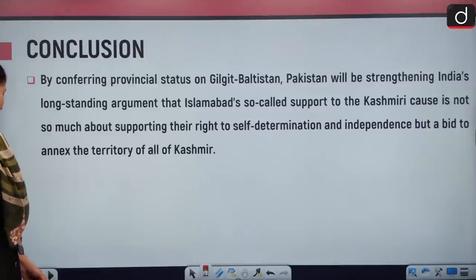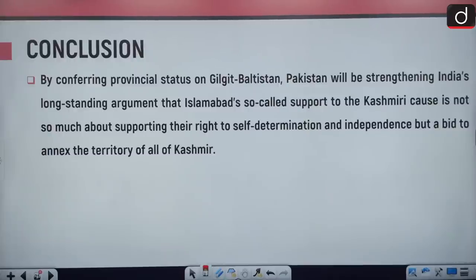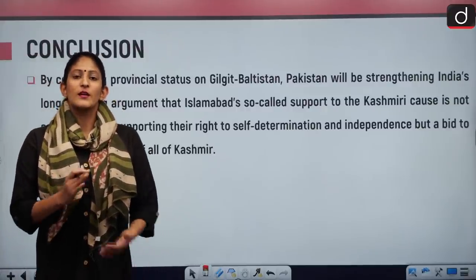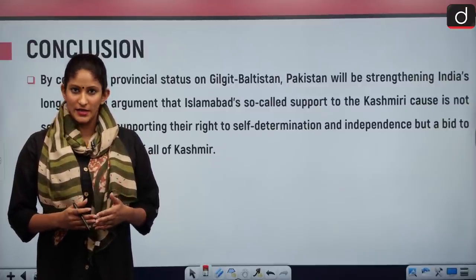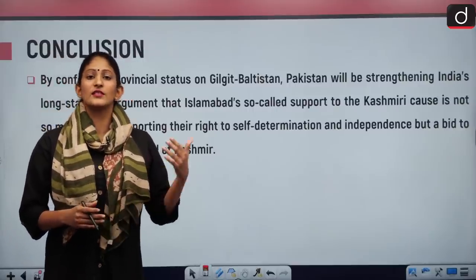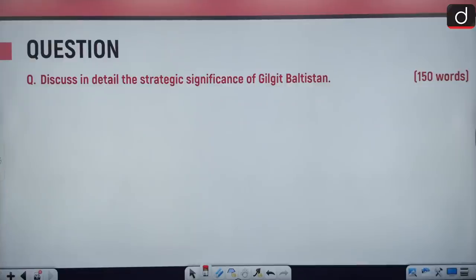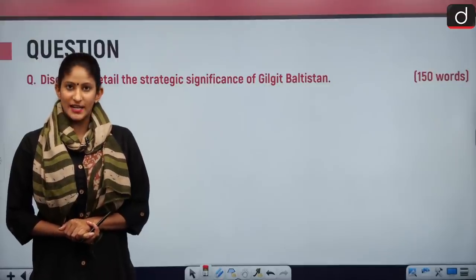In conclusion, by conferring provincial status on Gilgit-Baltistan, Pakistan is actually strengthening India's long-standing argument that Islamabad's so-called support to the Kashmiri cause is not about supporting their right to self-determination but about annexation of the territory. Pakistan argued that Kashmiris have the right to self-determination after Article 370 was revoked, yet they themselves are annexing Gilgit-Baltistan without conducting a plebiscite. The practice question for today: discuss in detail the strategic significance of Gilgit-Baltistan in 150 words.